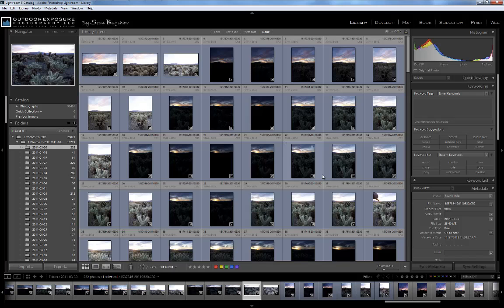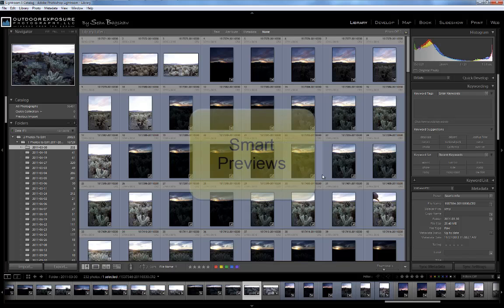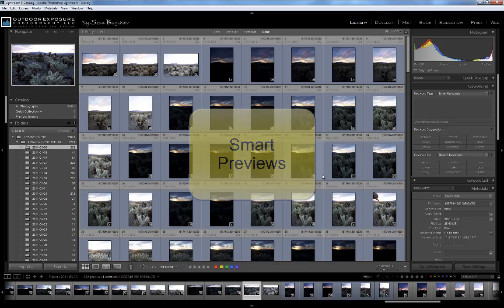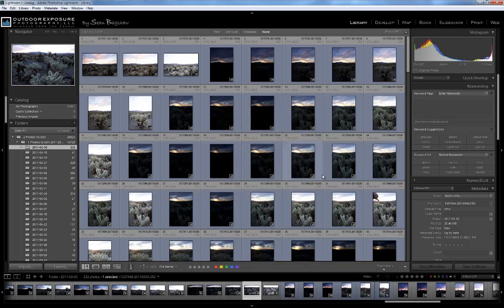In Lightroom 5, an even better option for you might be to build Smart Previews of all your images. With Smart Previews, you have full capability to edit your images even if they're offline or on another computer. You can output the Smart Preview images for web and email or even for making small prints up to about 8 by 12 inches or so.